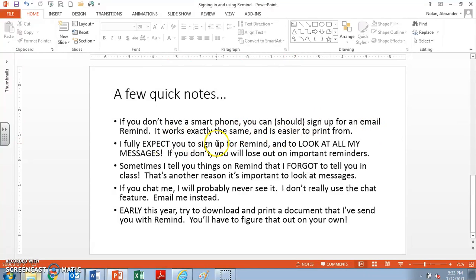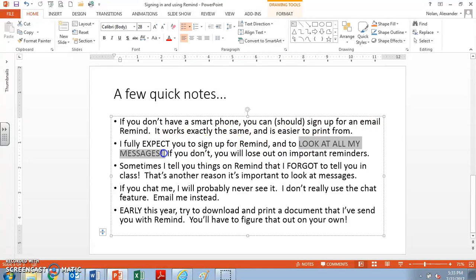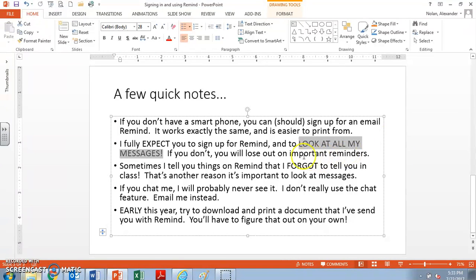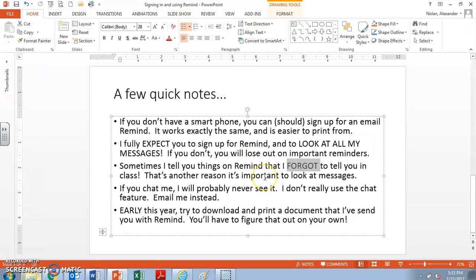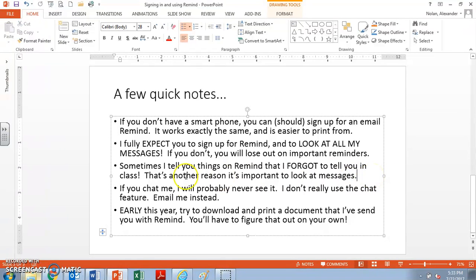I actually expect you to look at all my messages all the time. I get students, even good students, that don't bother looking at my messages and you lose out on important reminders. Also, sometimes I tell you things on Remind that I forgot to tell you in class and it might be important. So that's another reason why I really want you to be looking at messages when I send them to you. Don't ignore them.